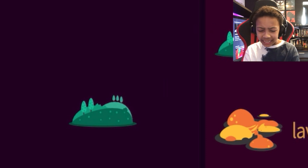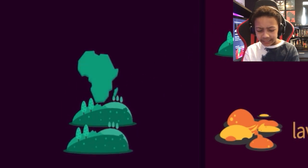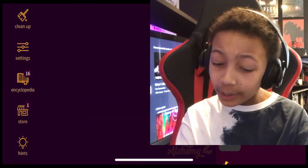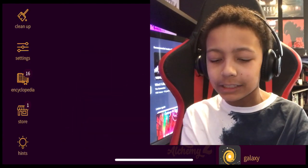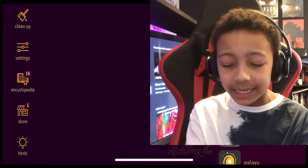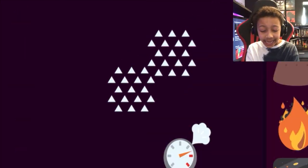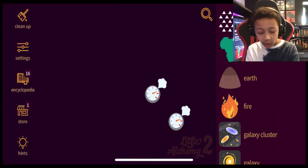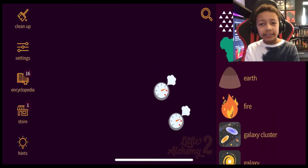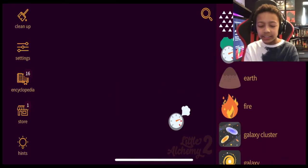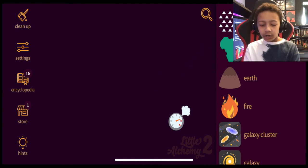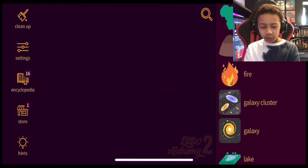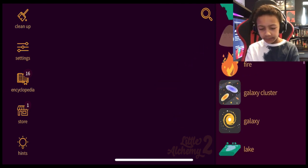What does land plus land? Oh yeah. That equals continent. Oh, I can't mix things I've already mixed. It just tells me what it actually made. Air plus air. Oh, it also makes pressure. Air plus air equals pressure. And ocean plus ocean equals pressure.